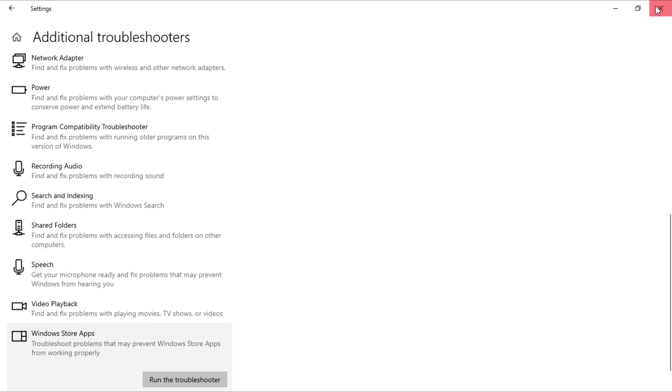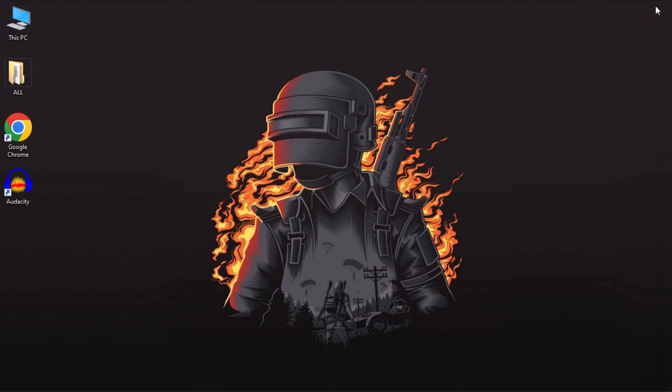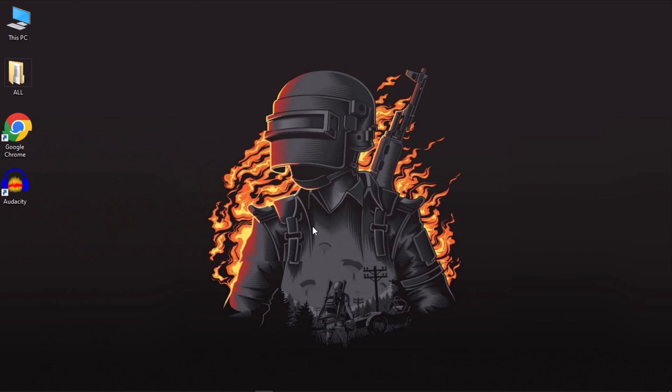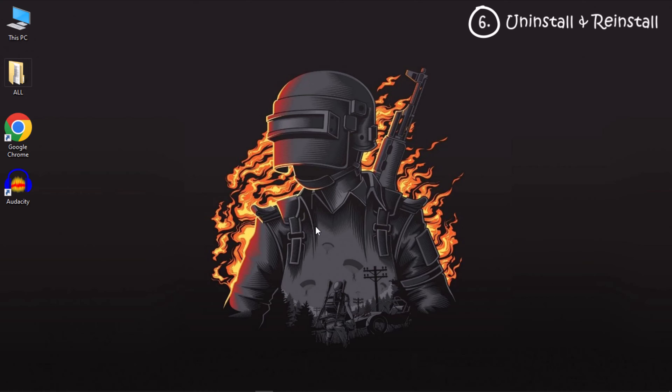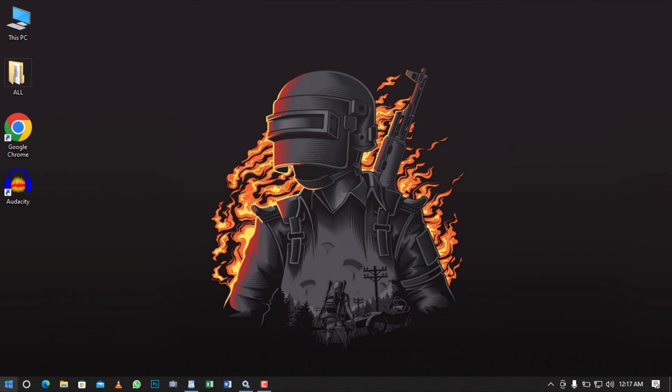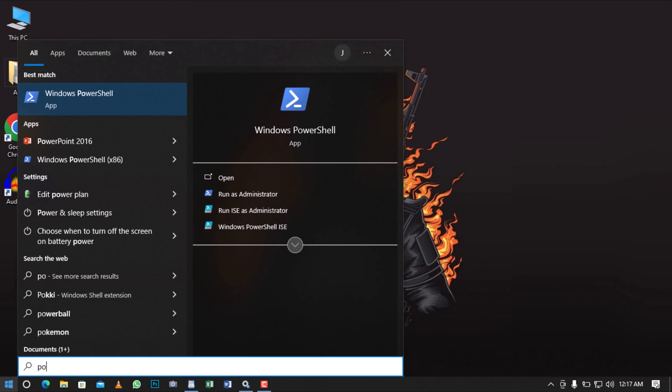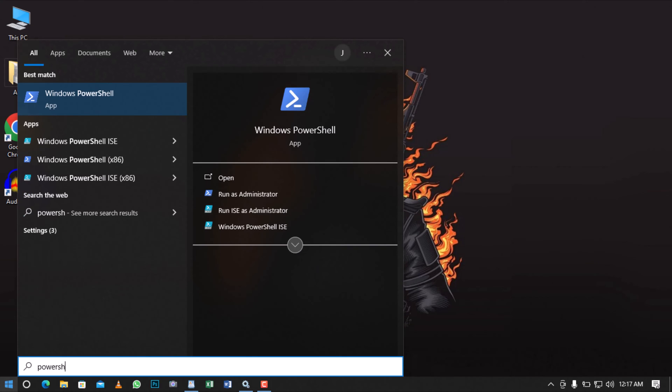If you've exhausted all previous solutions, the final fix for your Microsoft Store connection issue involves uninstalling and reinstalling the Microsoft Store using Microsoft PowerShell. To do so, open the Start menu and search for PowerShell. Run it as an administrator.